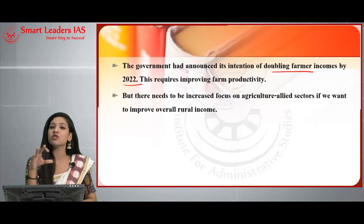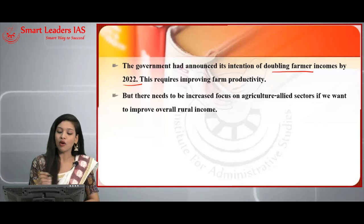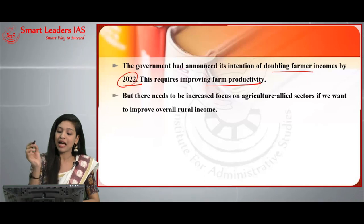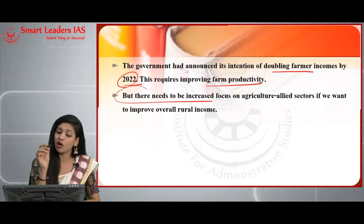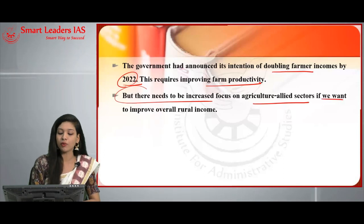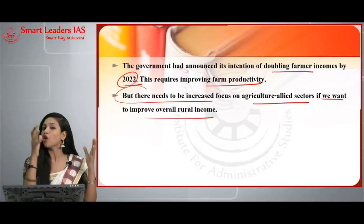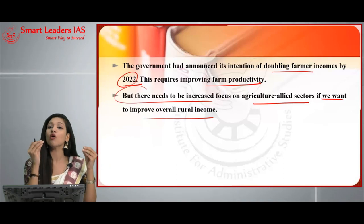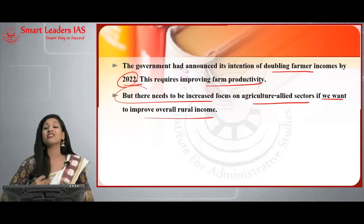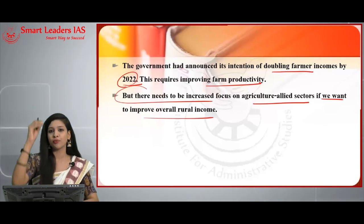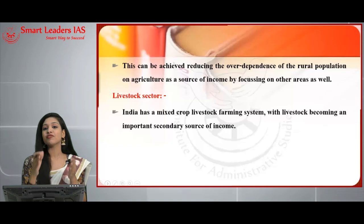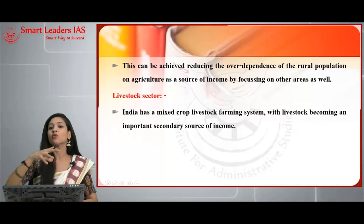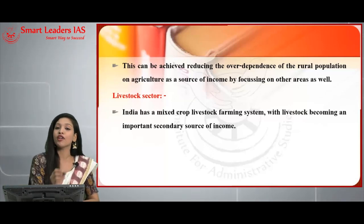The government has announced its intention to double farmers' income by 2022, with programs to boost income and help them rise above the poverty line and achieve a decent standard of living. To double income, you must improve farm productivity, which requires increased focus on agriculture allied sectors. Rural income consists not only of agriculture income but also of allied and non-agri sectors — all must be developed.